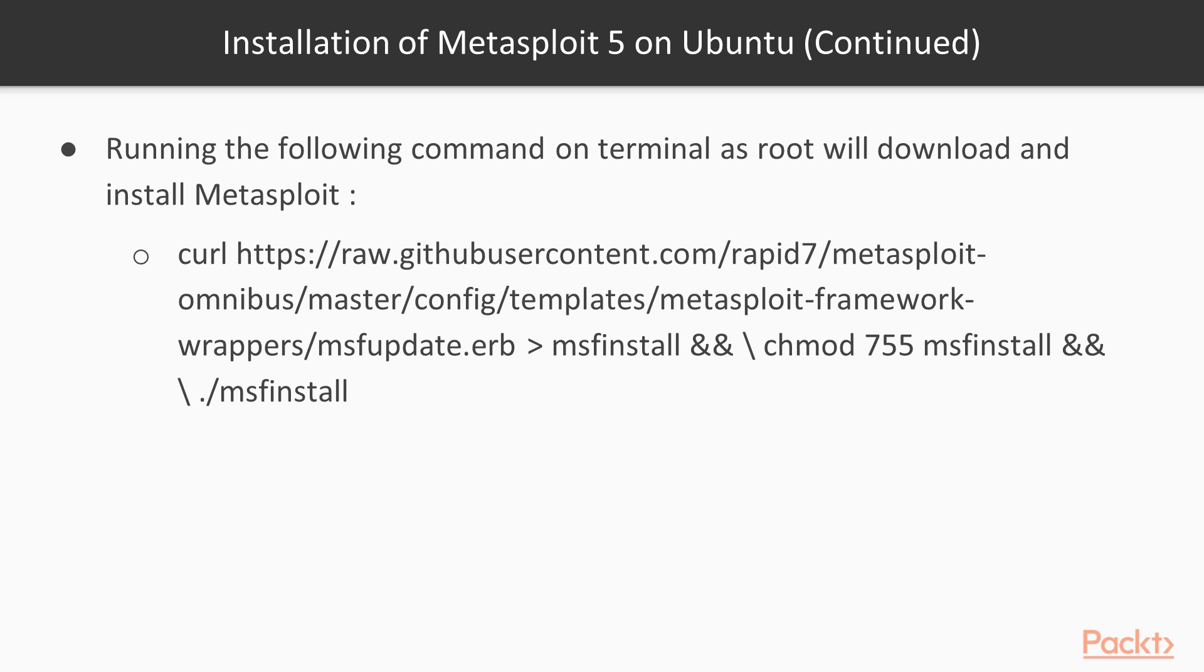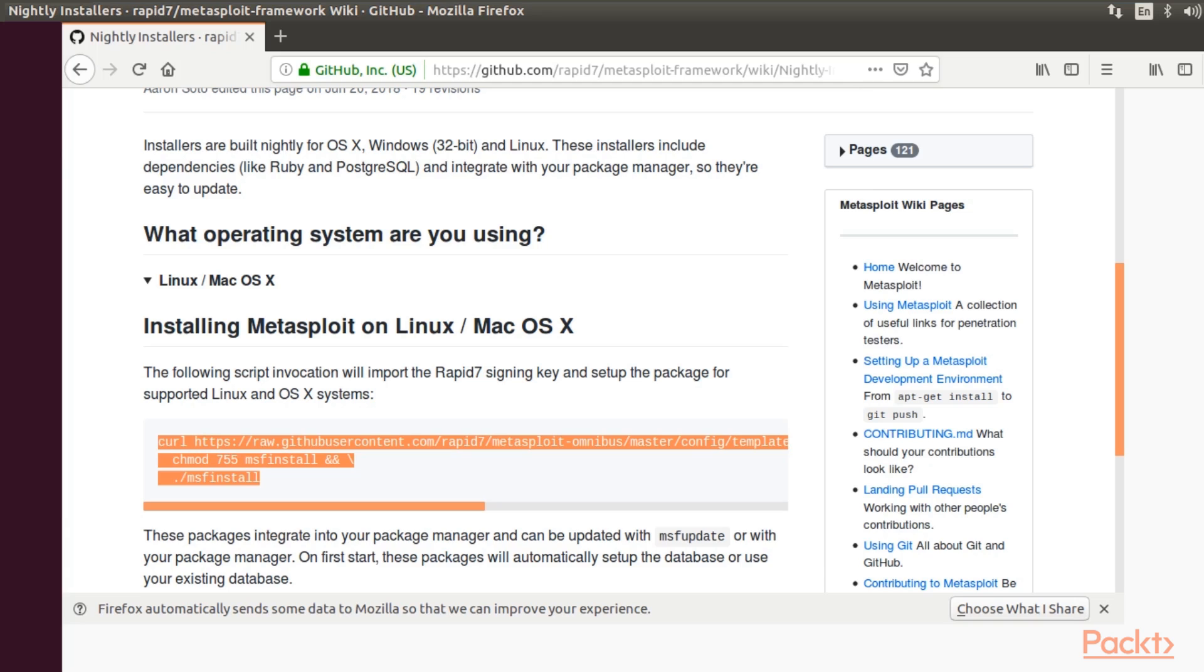So in this case, you can run Metasploit in your Ubuntu with just a command in your terminal with root privileges. All you have to do is run the specific command in your terminal. You can grab the command from the official account of Metasploit framework on GitHub.